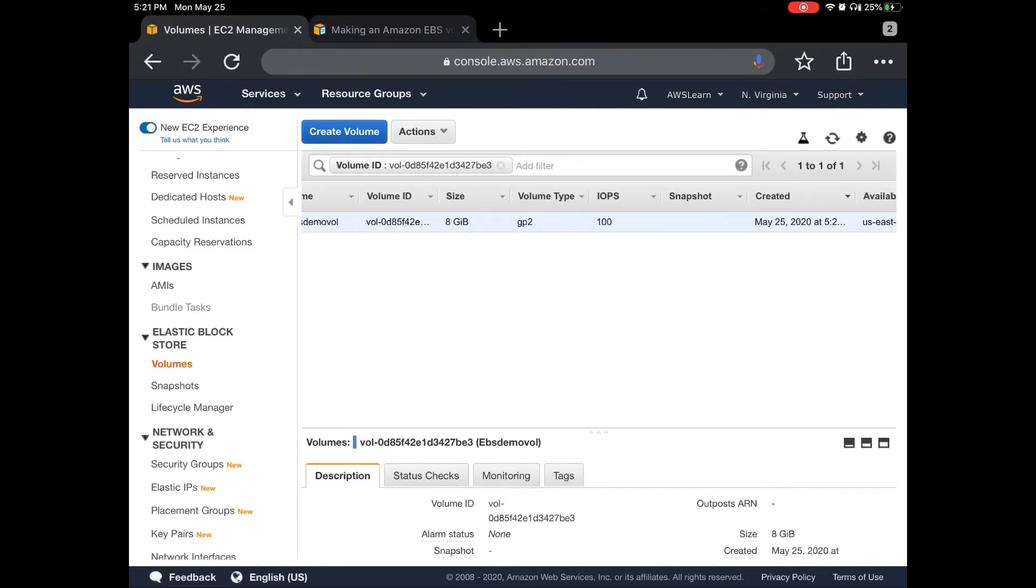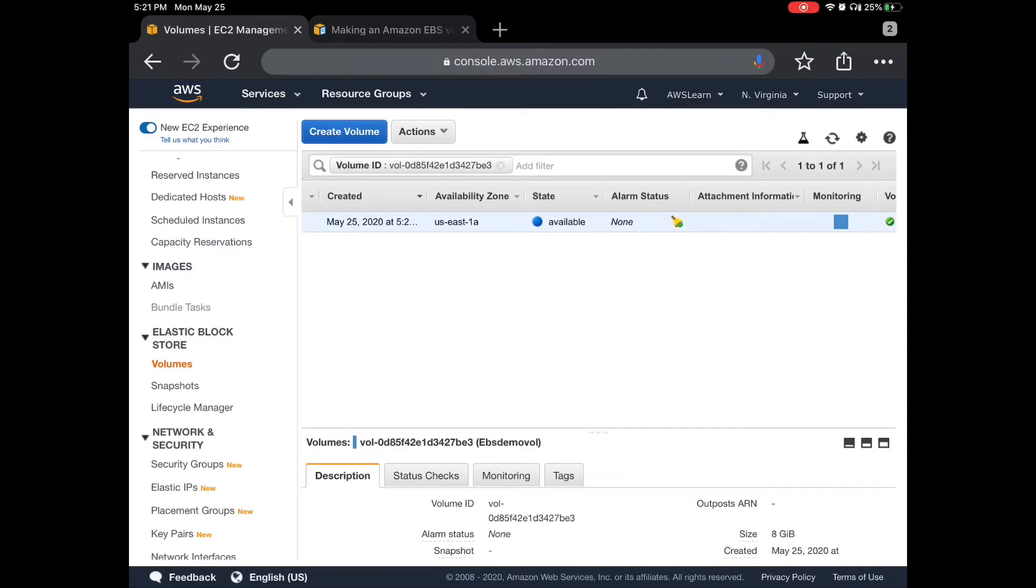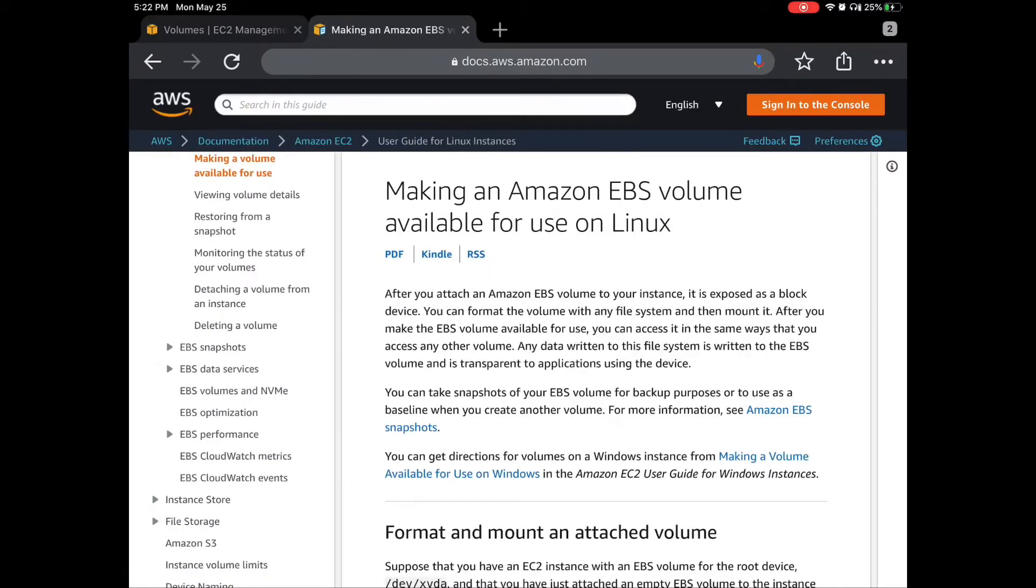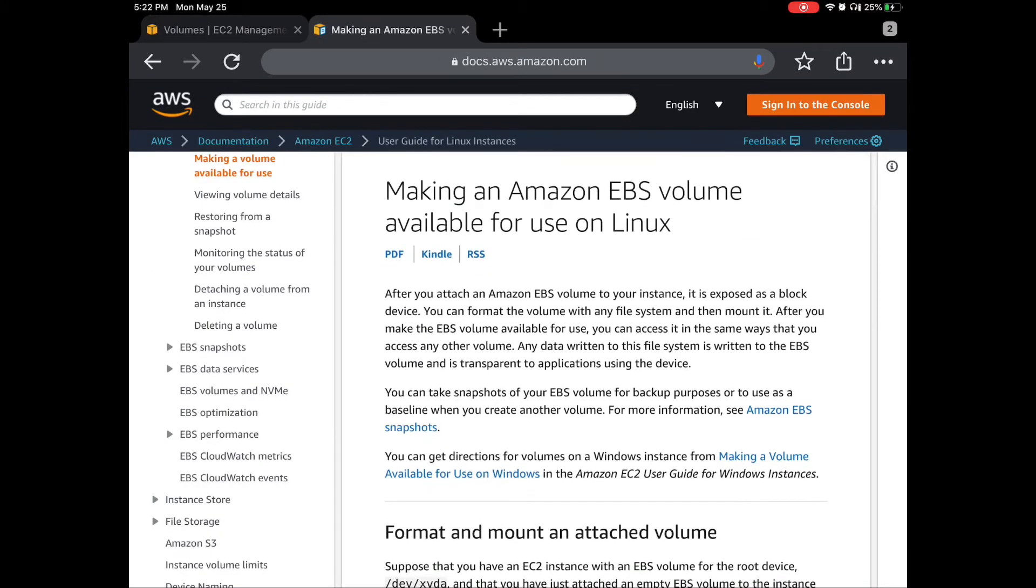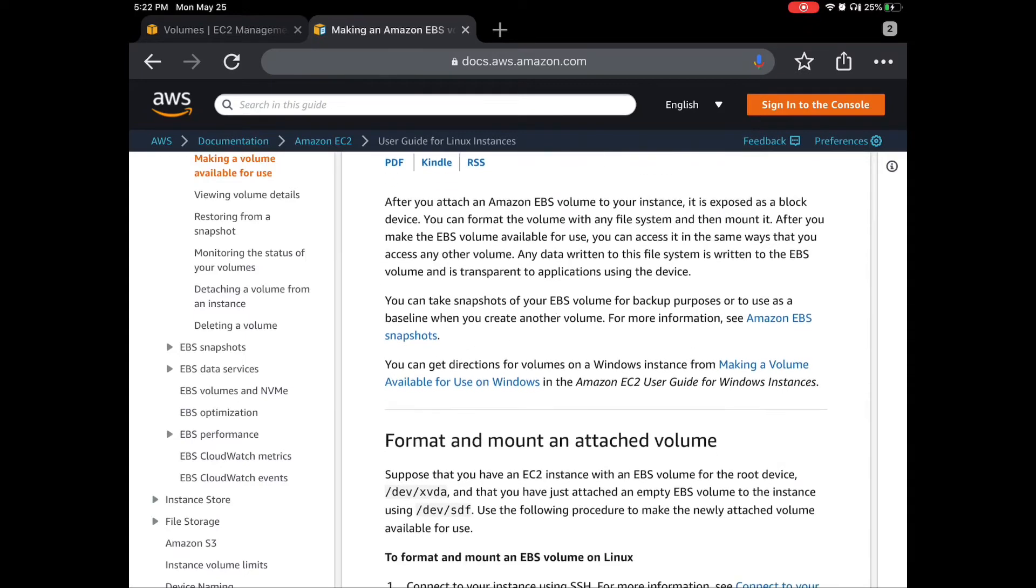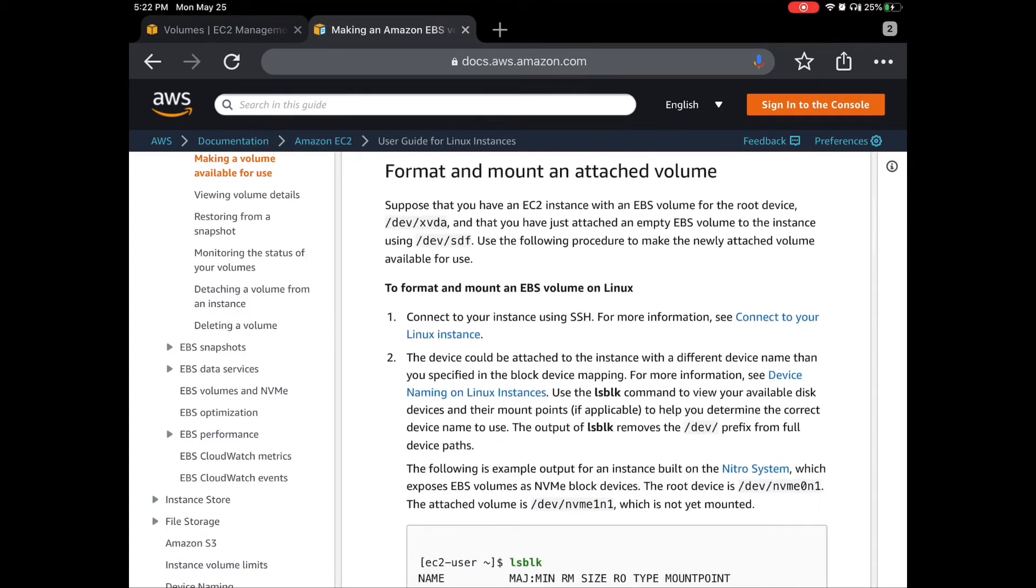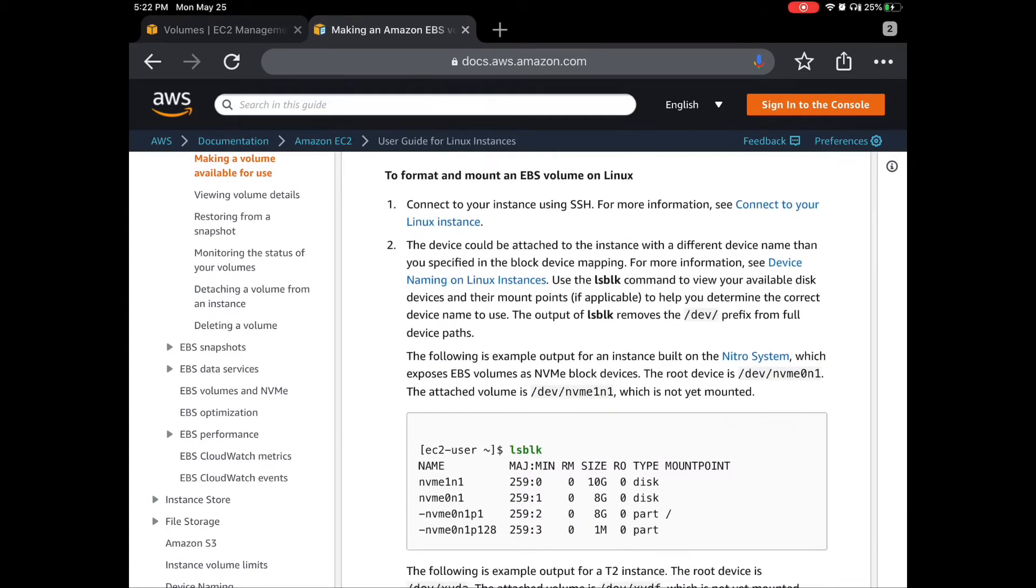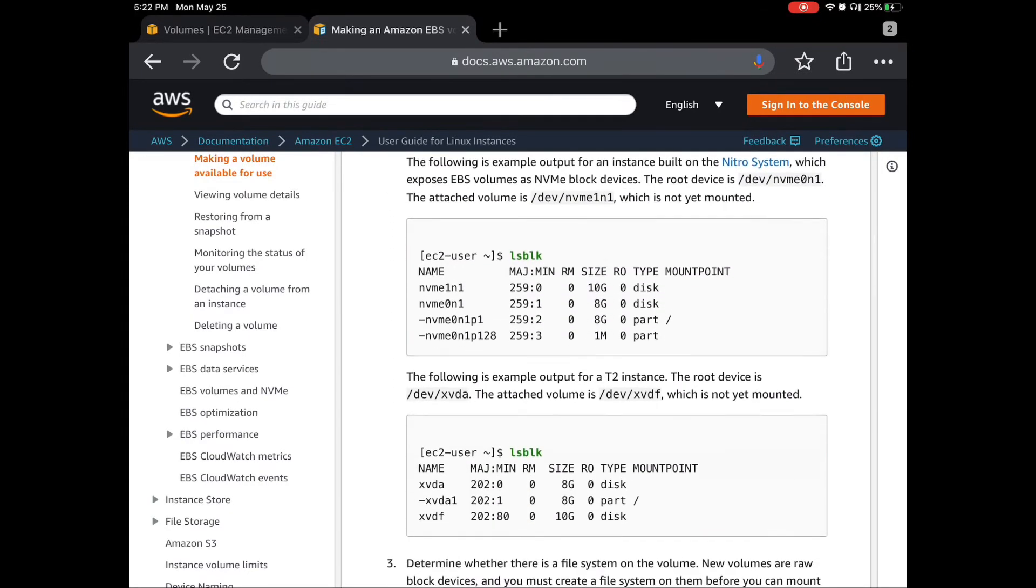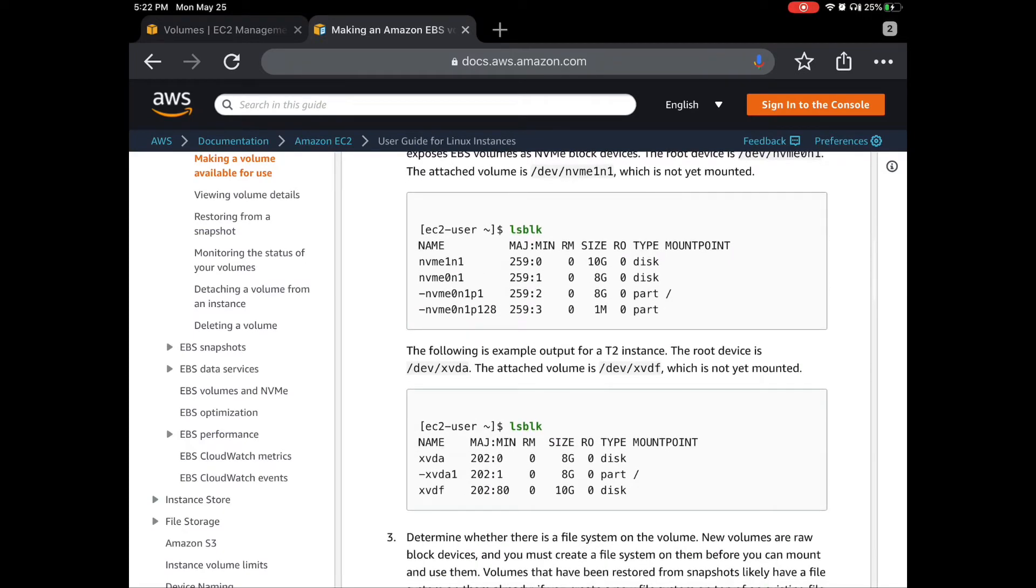This is our EBS volume and you can see the status which is available. We can use this volume to mount it on an EC2 instance. Let me show you the documentation from AWS on how to mount it. We are going to do similar to what is in the documentation. Let's get started.